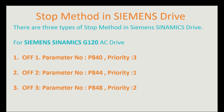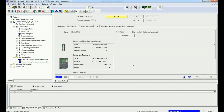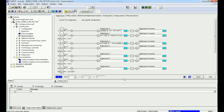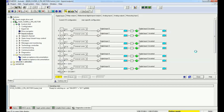Now we will open Starter software and configure the OFF1, OFF2, and OFF3 methods. You can see I have configured a Siemens G120 AC drive. We will open the input and output list to see the inputs and outputs connected to the drive, and then go online by clicking the button to connect to the target device.